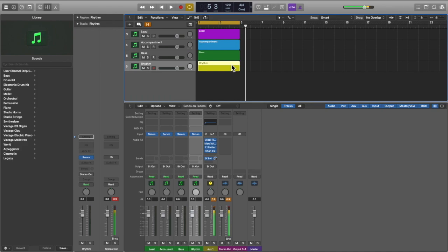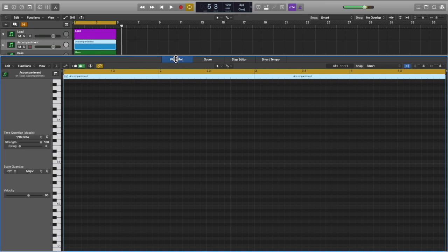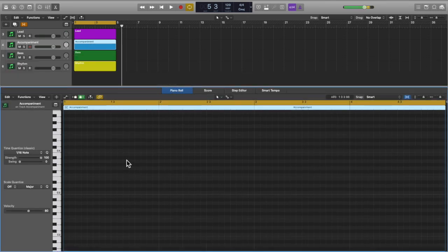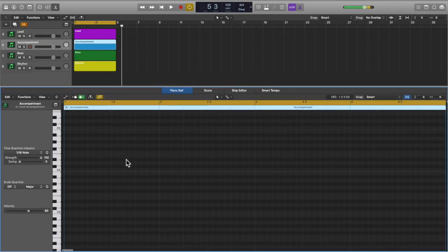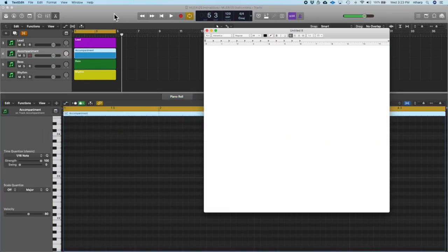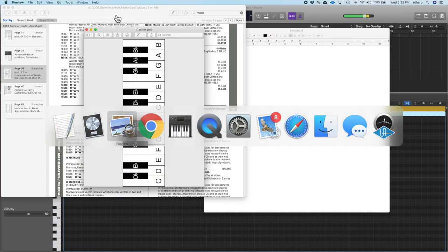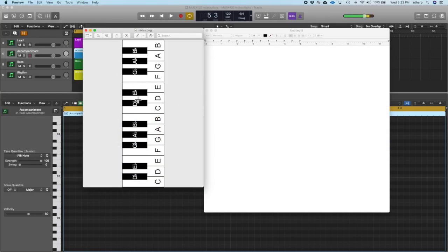You should now have four tracks with a four-bar region on each. We're going to go into the accompaniment track first, double-click to open it in the edit window, and enter some notes. Always start with the accompaniment track, then add the bass and lead parts afterwards. To build chords, I'm going to open a text editor and a picture of a keyboard — you can find it online or in the theory module of this class.